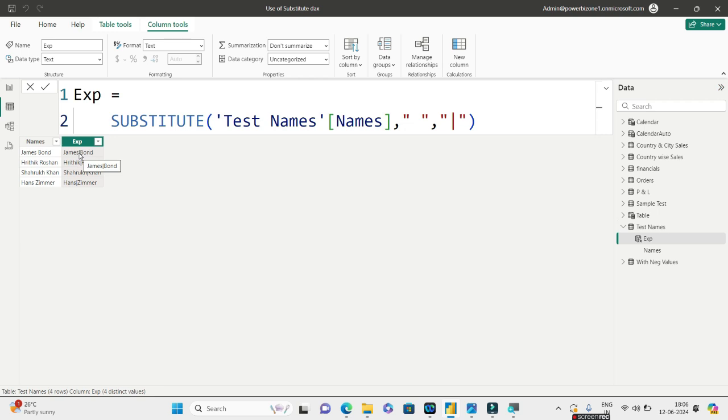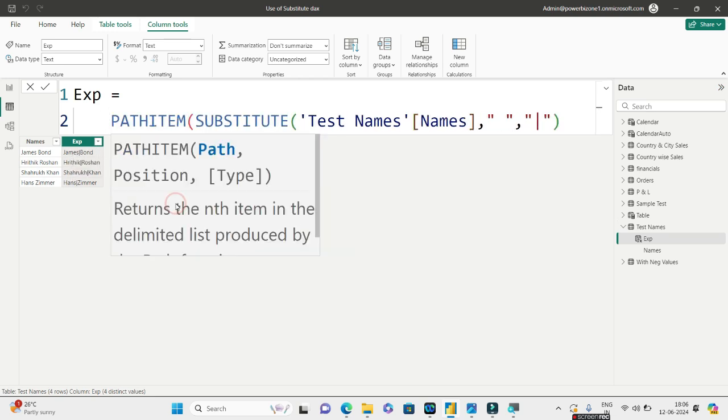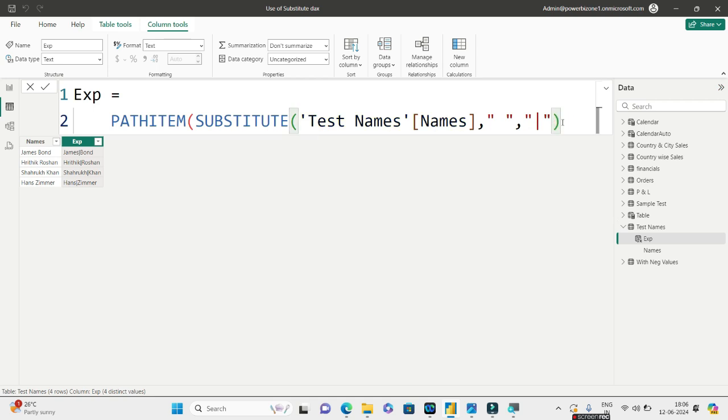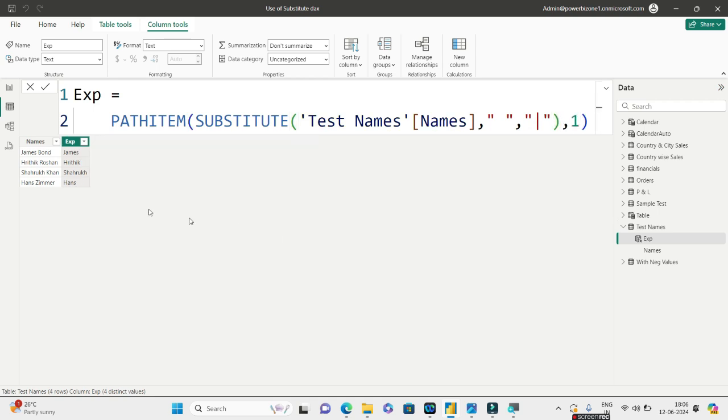See, this is now: James Bond, Hrithik Roshan, Shahrukh Khan, and Hans Zimmer. All these four names are now separated—the first and the last name are separated using a pipeline operator. Now what will I do? I need to extract only the first name, not the second name. So I'll go to PATHITEM. I have already given the path which is this exp column. Now I will extract it from which position? From the first position, so that it returns the first name.